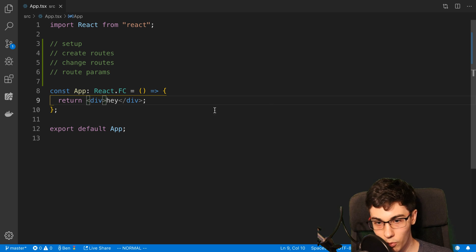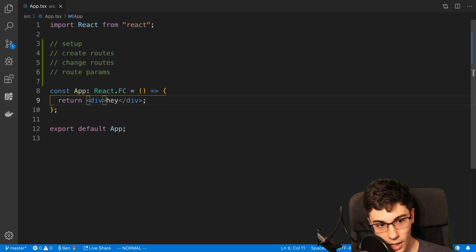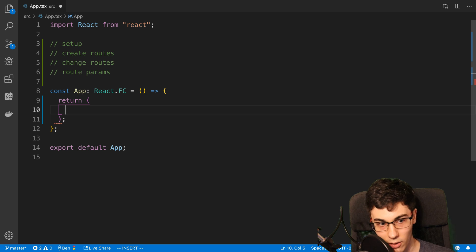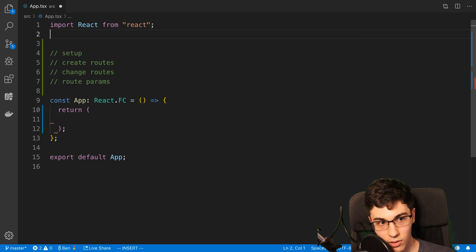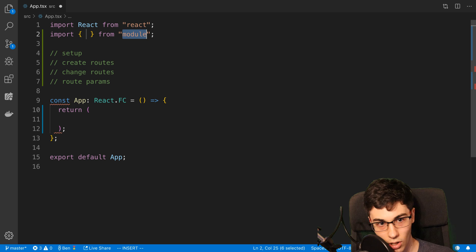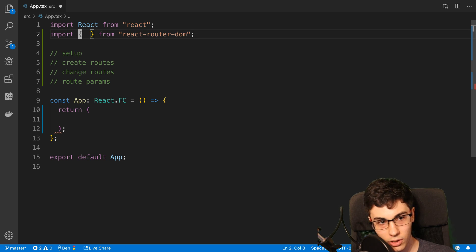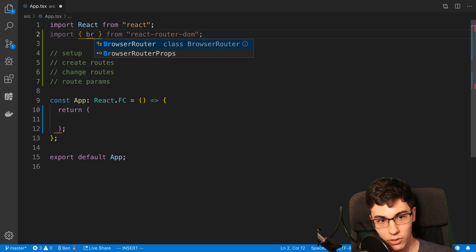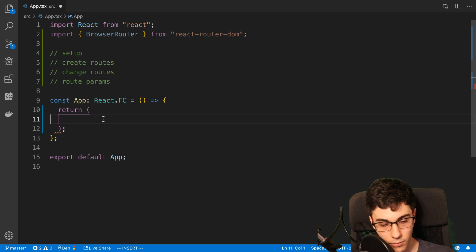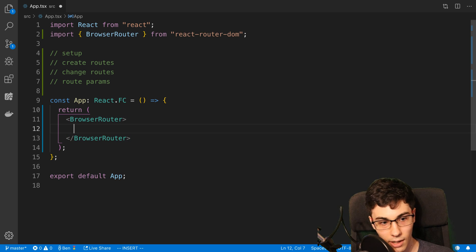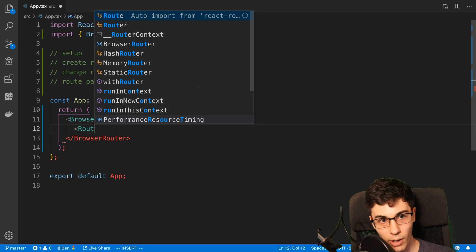We're going to be starting from the root of our project. This is the root of our project right here, it's very simple, and this is usually where you want to set up React Router. I already have installed React Router DOM and you're going to want to do the same thing. The first thing you're going to do is get the BrowserRouter and import that. So we are going to render a BrowserRouter, and then inside of this we can render a route.